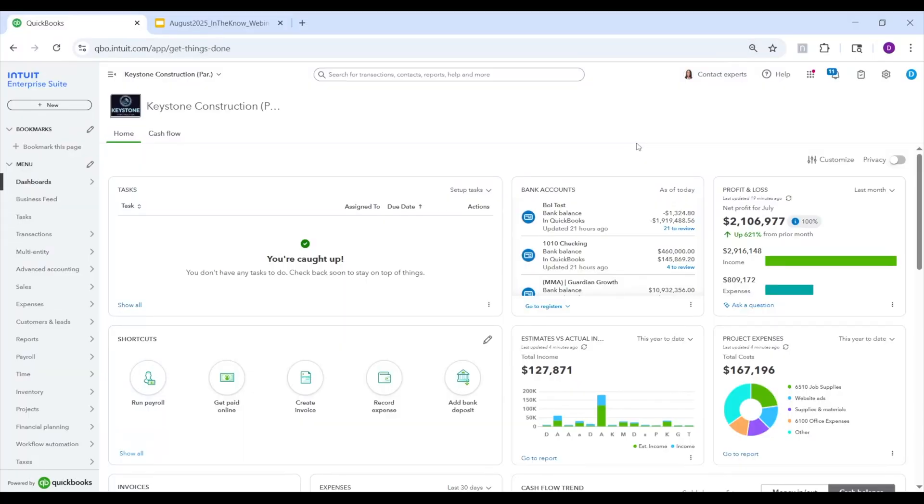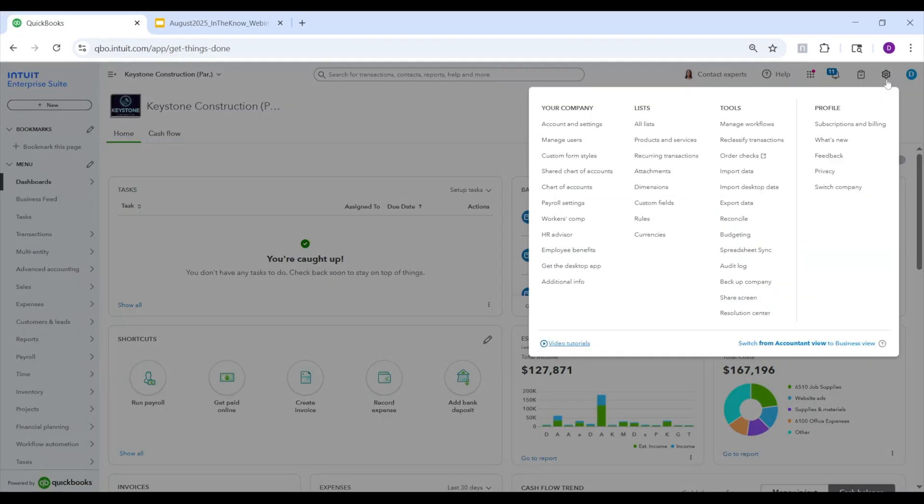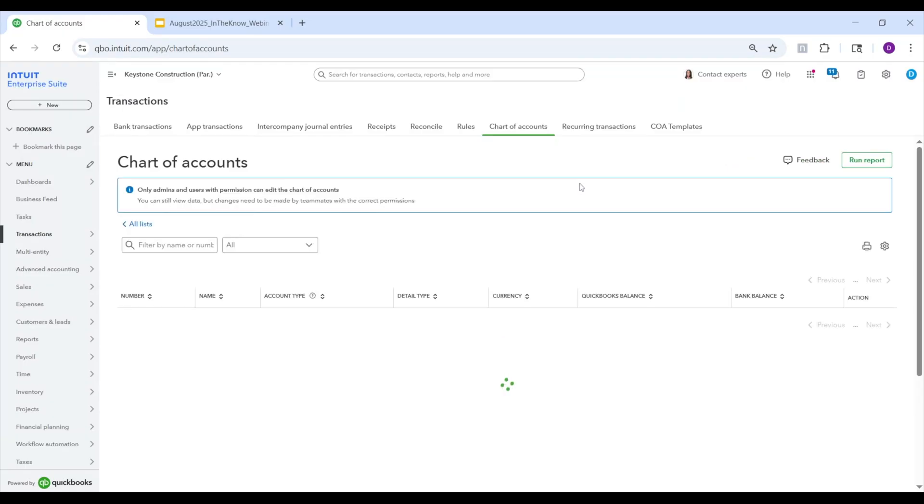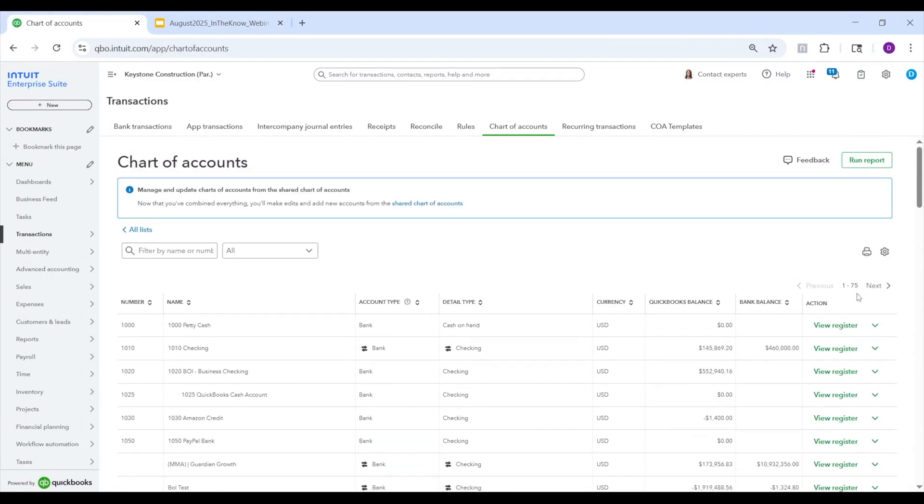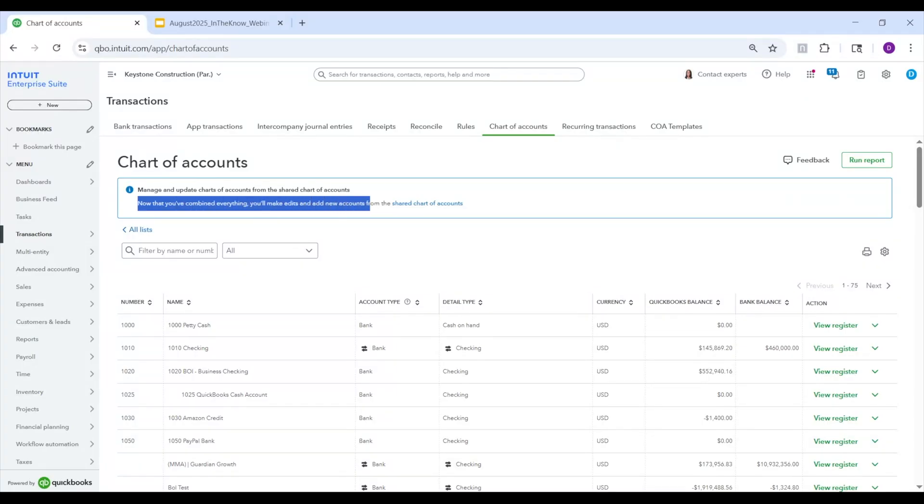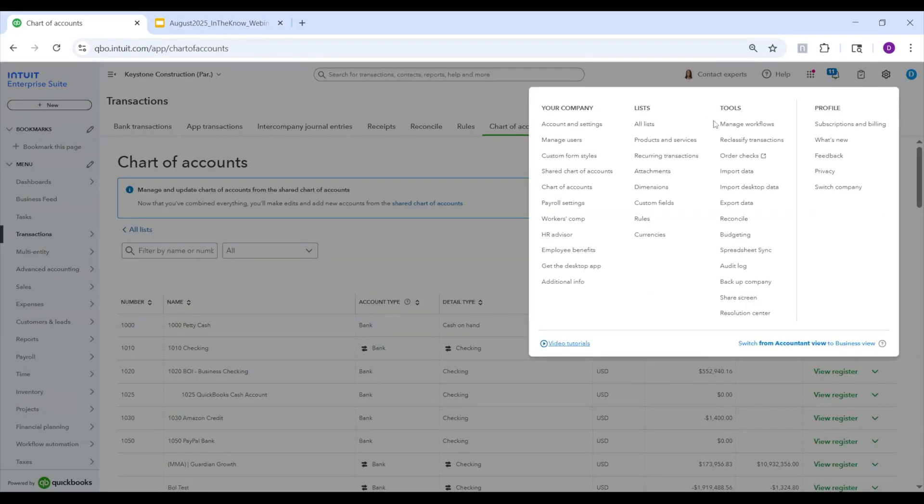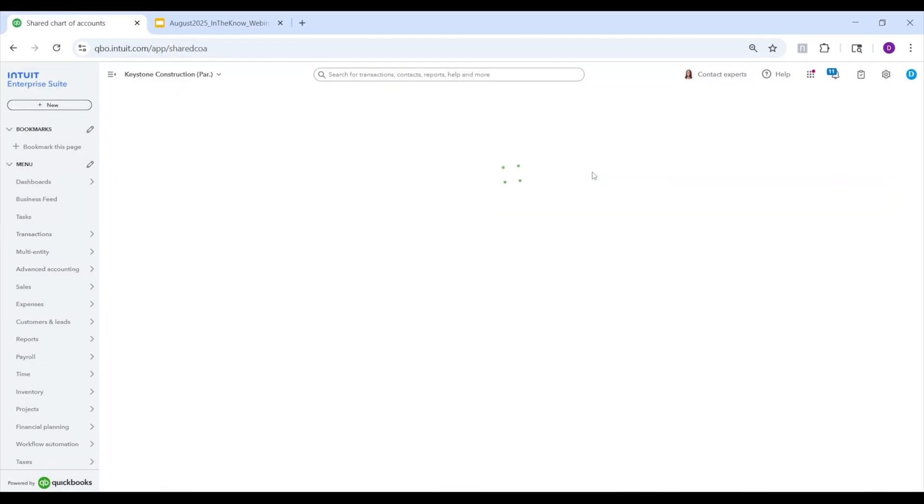All right. So the first thing we're going to cover is the shared chart of accounts and dimensions. When you log in and navigate to the regular chart of accounts page on any of the entities in the group, you will notice that it's a bit different in that you can no longer actually create accounts through that interface. You can view, but you can't actually create or make any changes here.